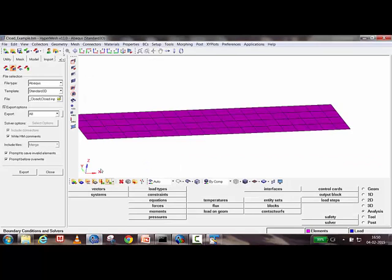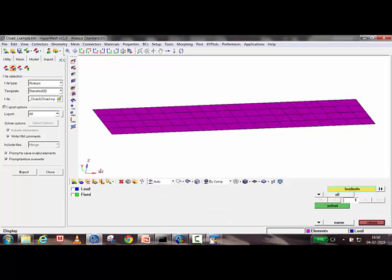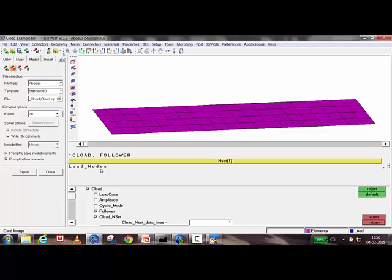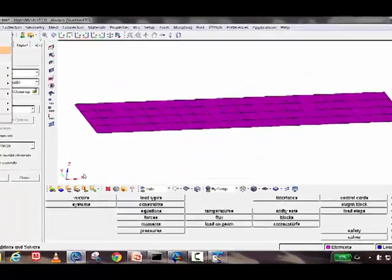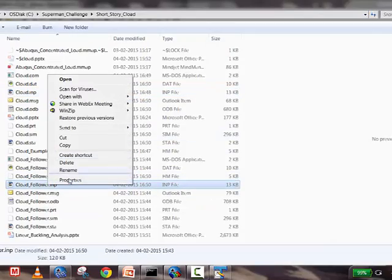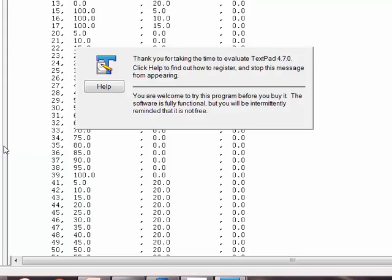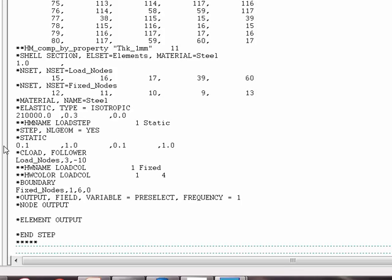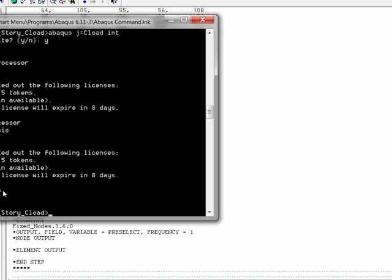Now the follower option is added to the current file. In the load definition, change *CLOAD to *CLOAD, FOLLOWER. This is saved as 'cload_follower.hm' and exported as 'cload_follower.inp'. The difference in the input file is simply that *CLOAD is now *CLOAD, FOLLOWER. The second analysis is then submitted and run.